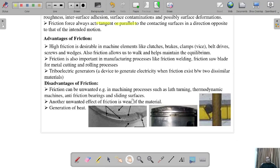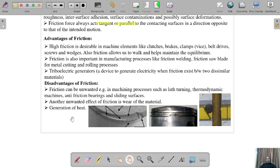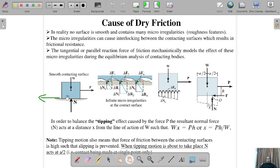The disadvantages: friction can be unwanted in machining processes such as lathe turning, thermodynamic machines, anti-friction bearings, and sliding surfaces. Another unwanted effect is the wearing of material — the more friction, the more unevenly your material wears and it cannot perform its intended function. Another disadvantage is heat generation. For example, missiles at higher altitudes experience greater friction, causing surface wear, so they must be streamlined to reduce friction.